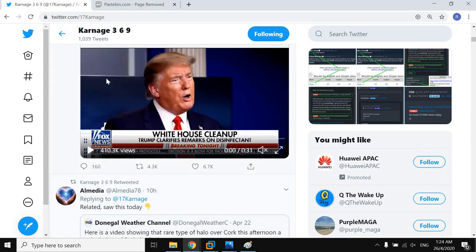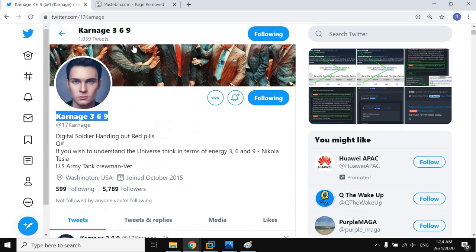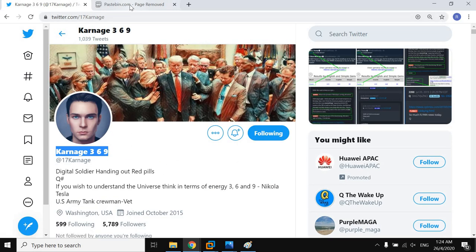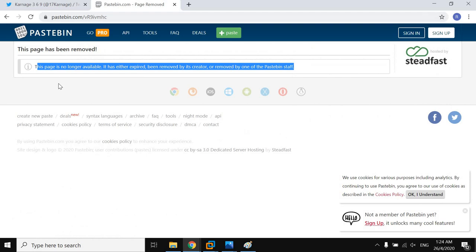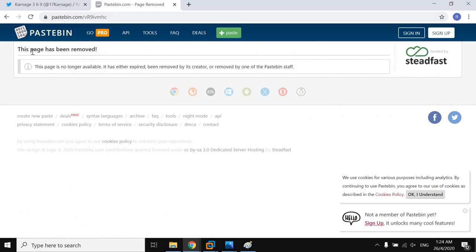Later on, he went on to remove the tweet and the original dump containing the email addresses and passwords was also removed. However, at EasyCyberSec, we managed to retain a copy of these.